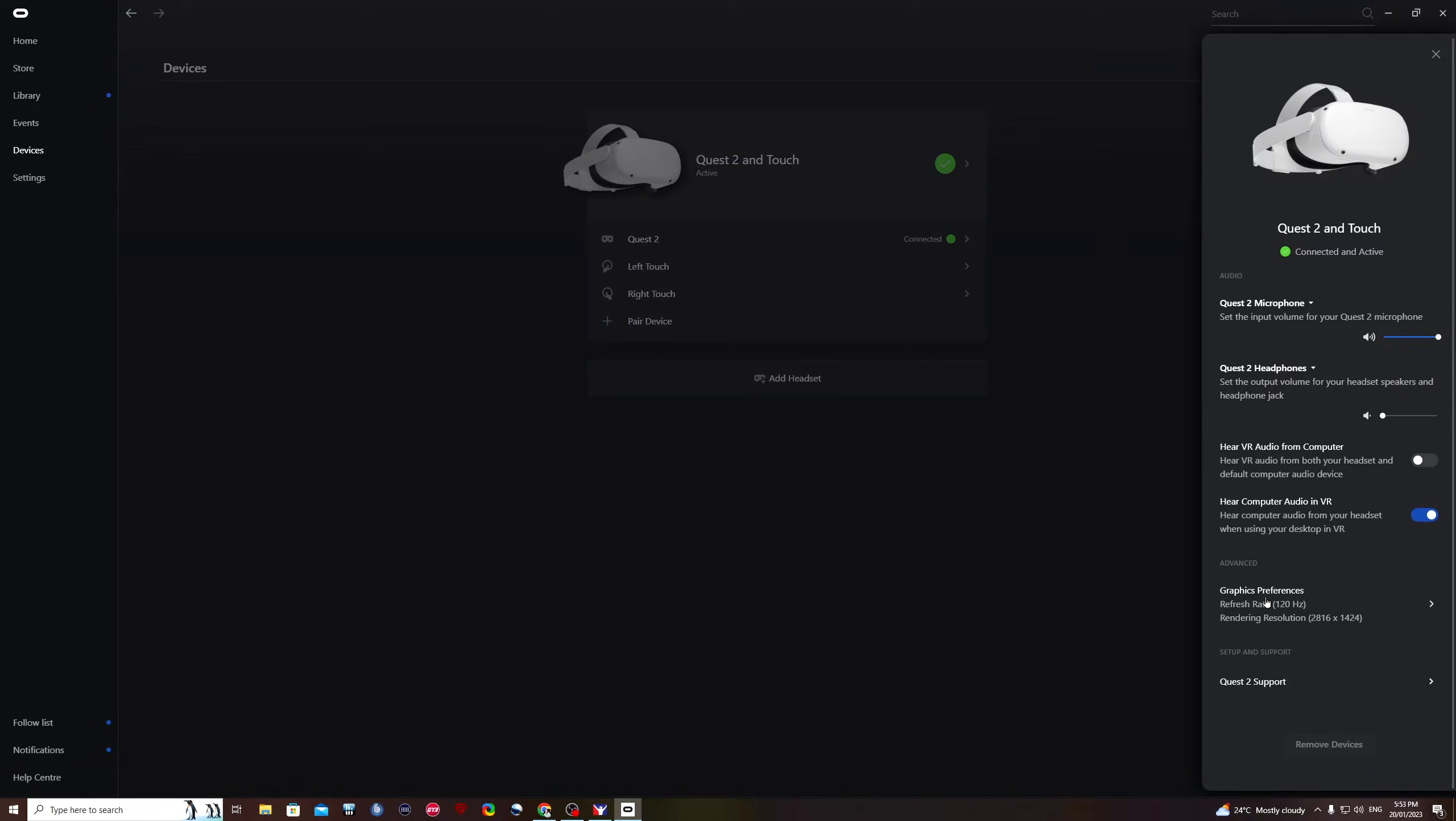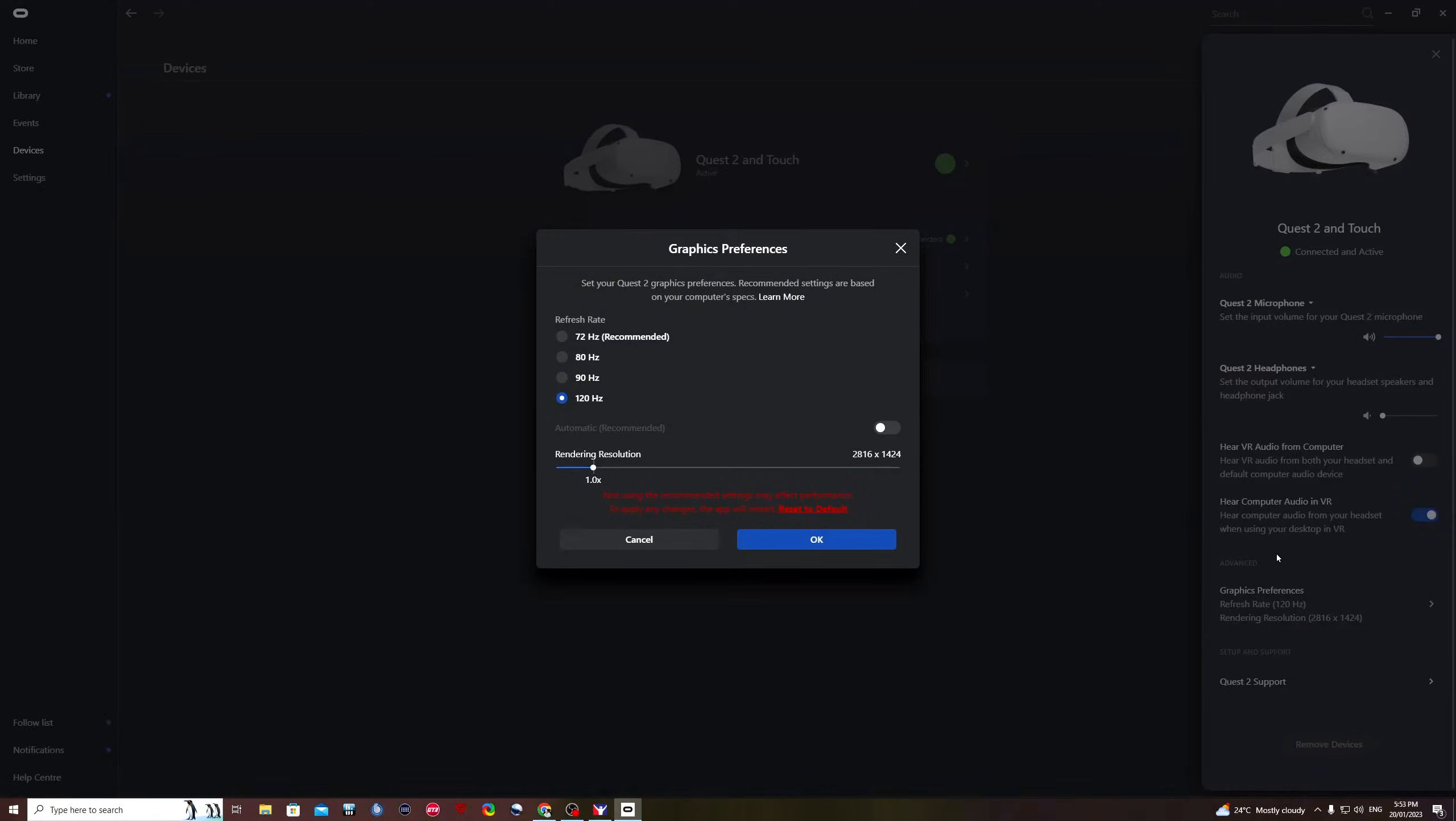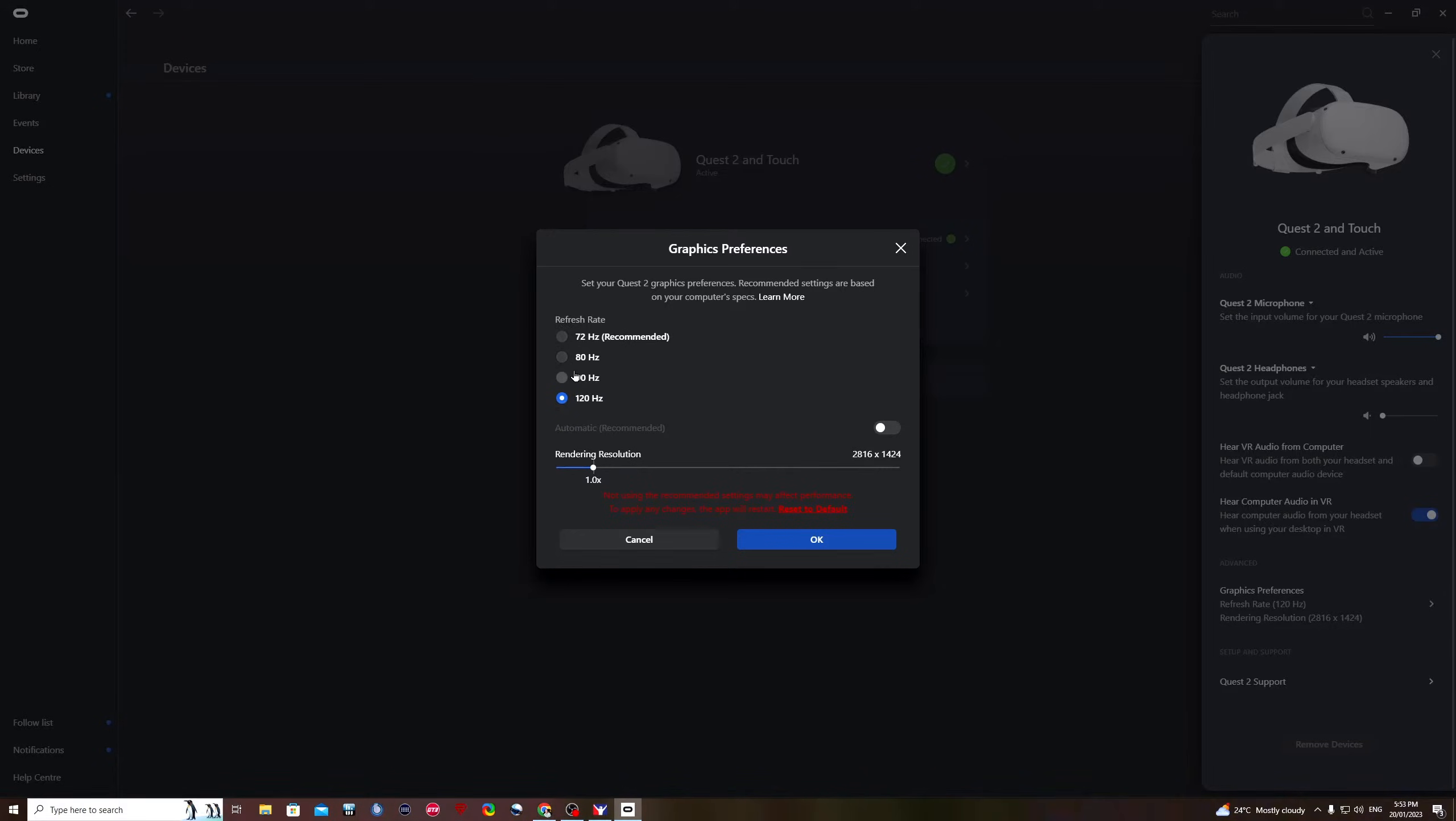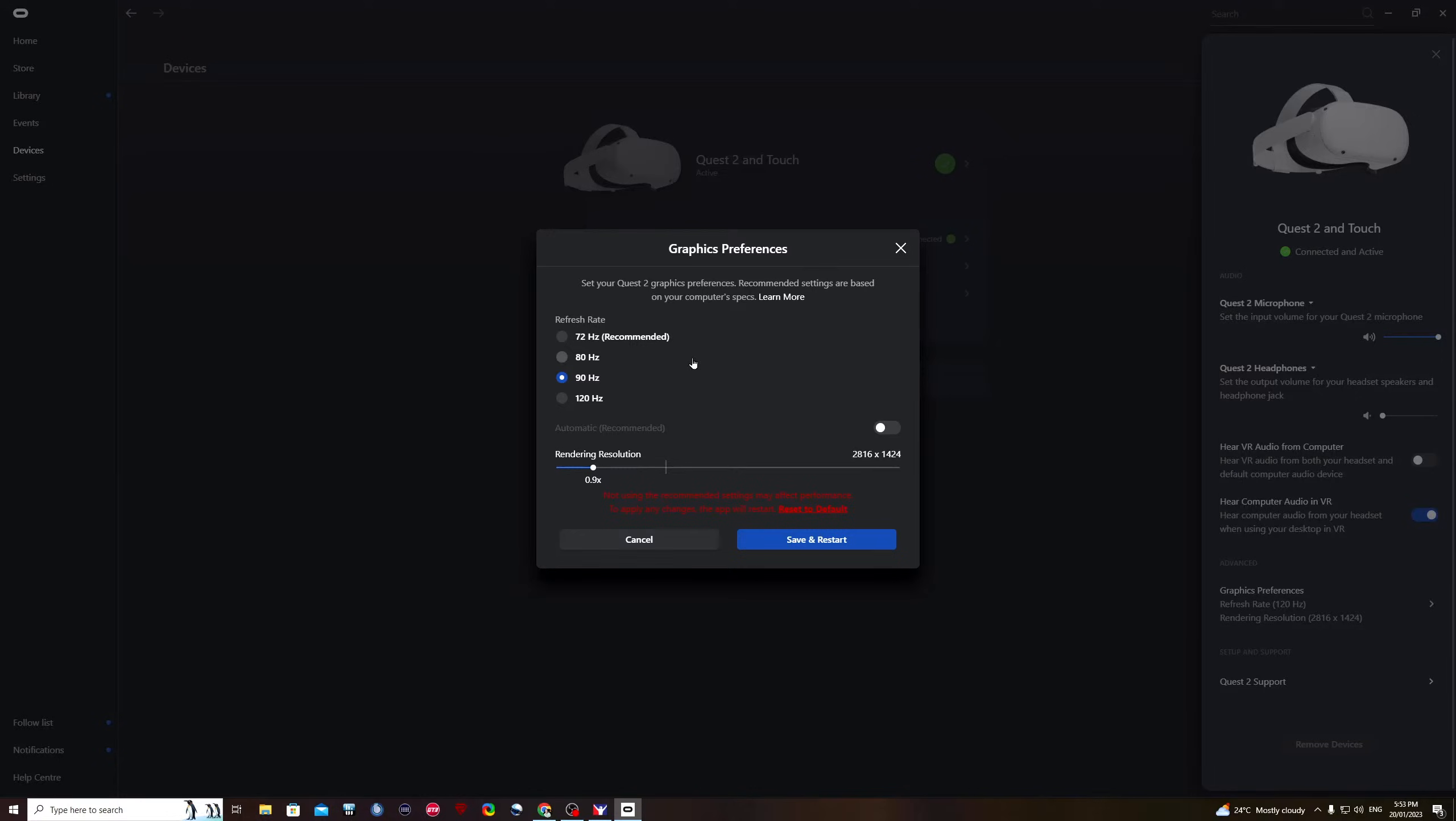I'll have to scroll down a bit. Click on graphic preferences. And this is where you now set your refresh rate and your render resolution. The refresh rate is the number which will give you the frames per second you'll get in iRacing. So if you set this to 90, the maximum frame rates you'll get in your headset with iRacing will be 90. If you set it to 120, it'll be 120 in iRacing. I'll try 90 first.